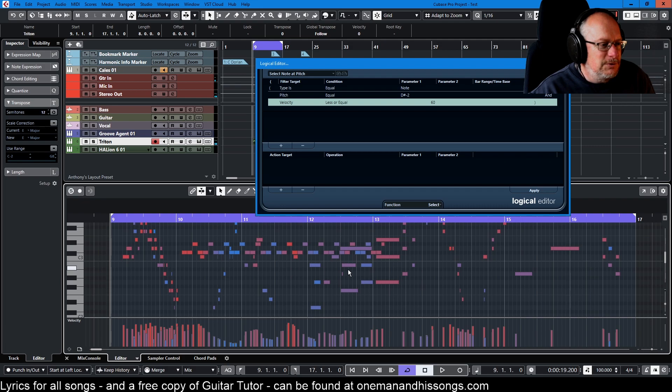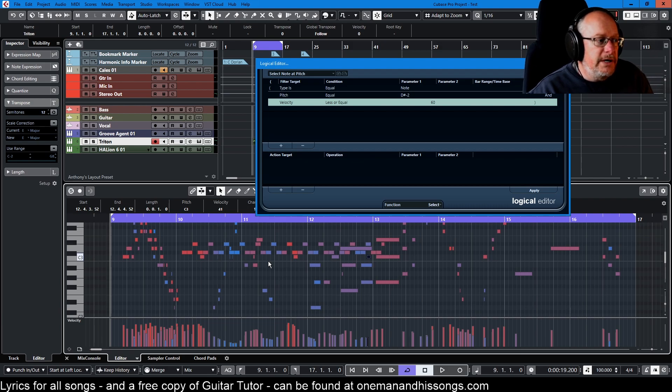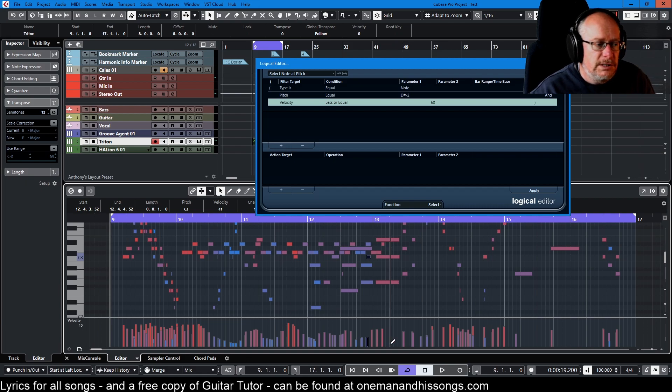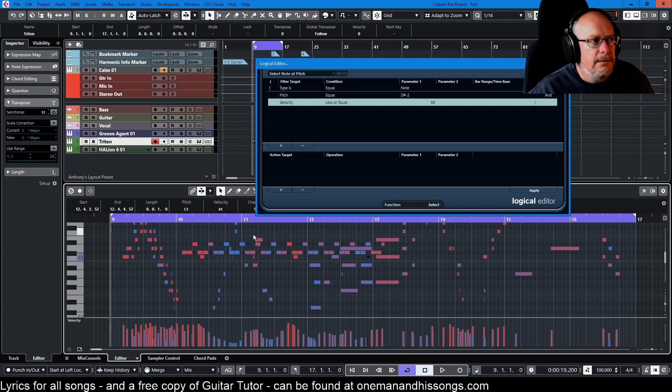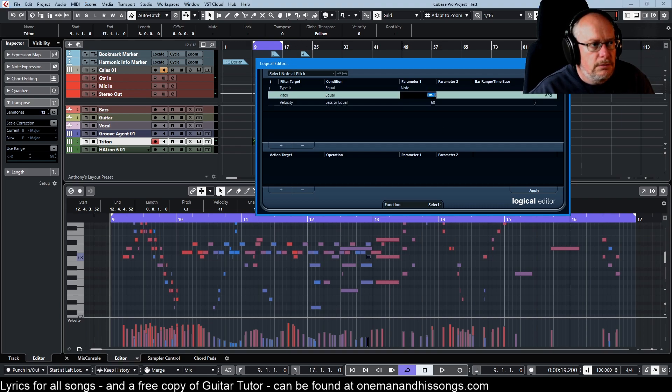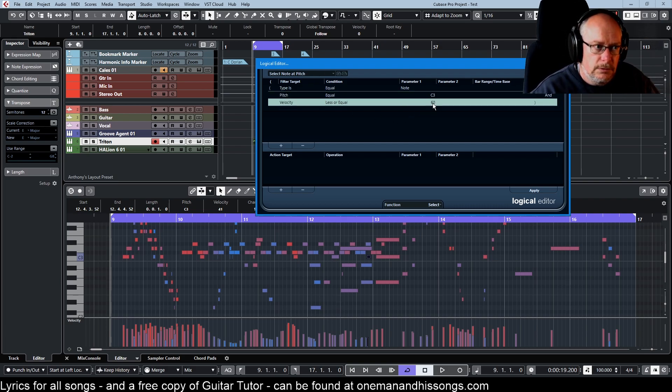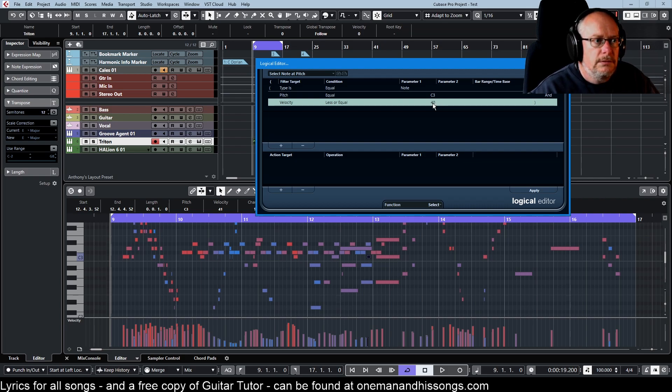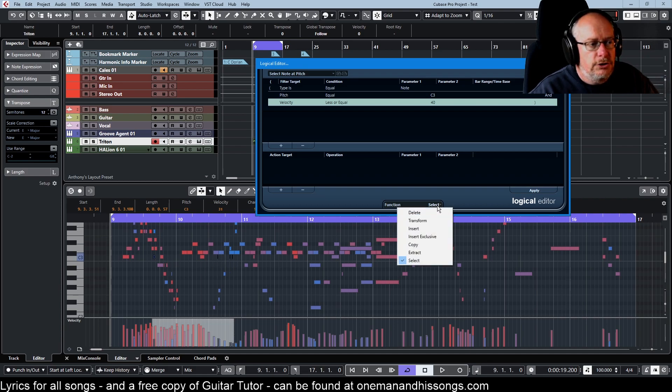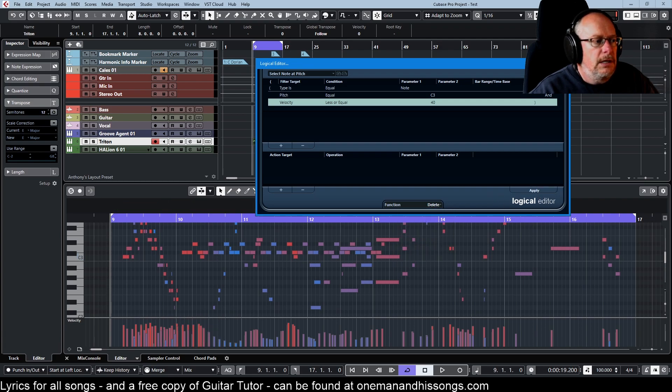Let's say we want to delete all the quiet ones, so we pick the point at which we don't want those notes to appear. Let's say it's this velocity of 41 or lower and we're talking about C3 here. So where the pitch is equal to C3 and velocity is less than or equal to 40, now I can click apply and it'll do the job. There you go. It's selected all of those really quiet notes.